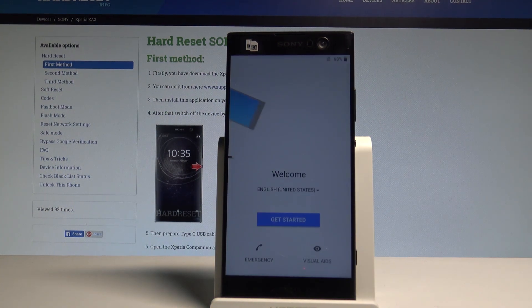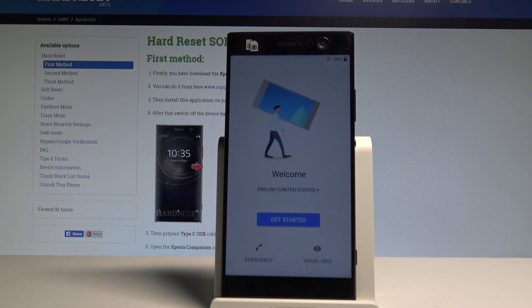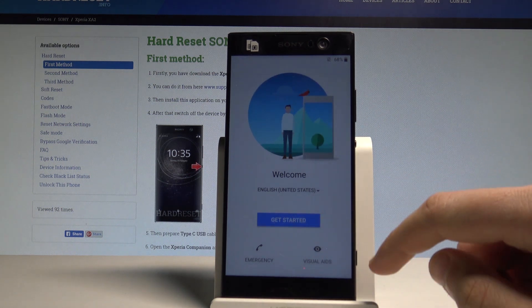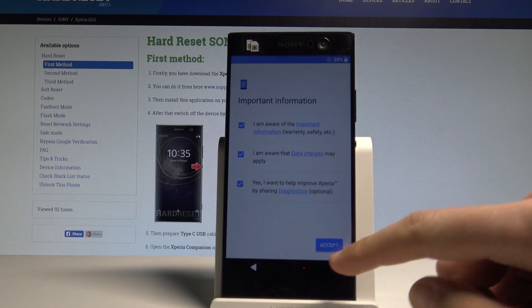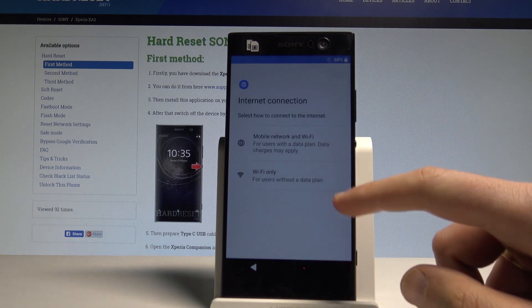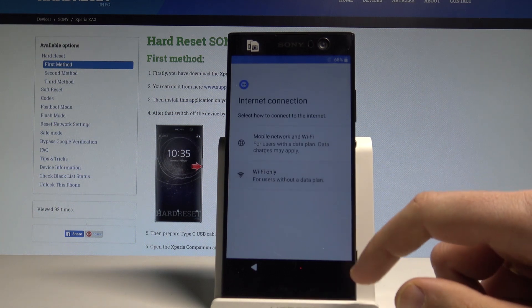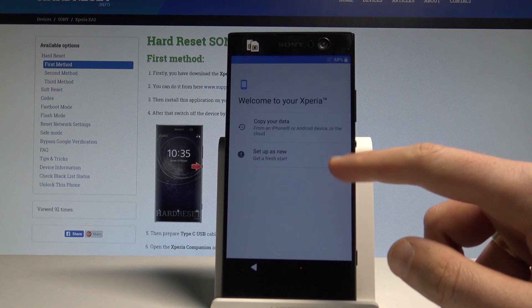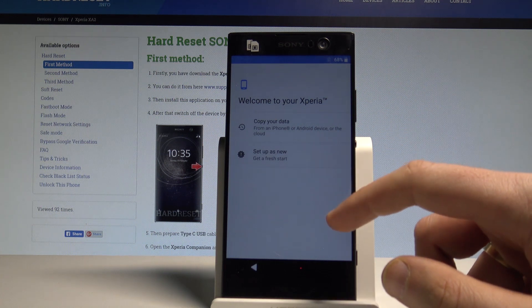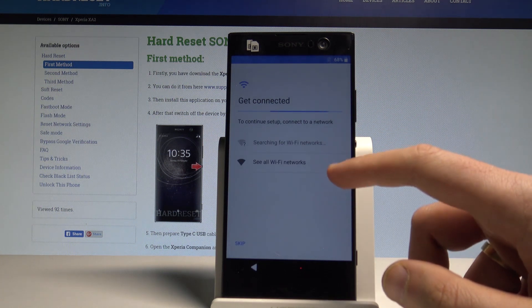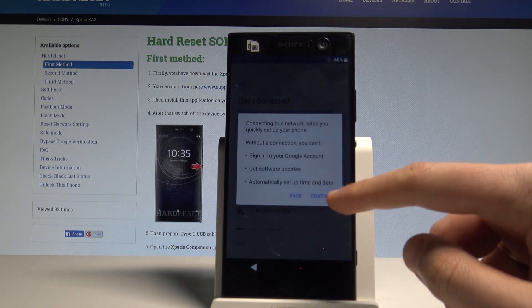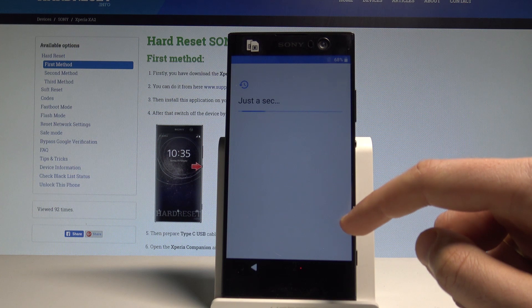Excellent — the welcome panel pops up. Now let me show you that I can activate my device without the Google account. Choose Get Started, tap Accept, choose Wi-Fi Only, skip inserting the SIM card, set up as a new device, skip connecting to Wi-Fi, and tap Continue.